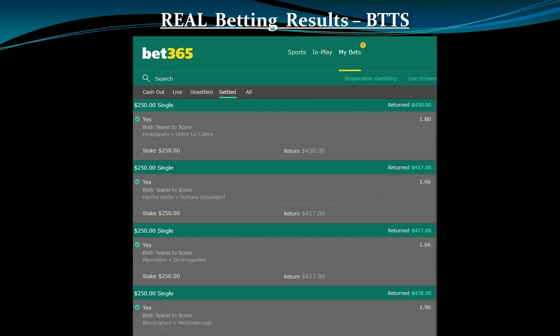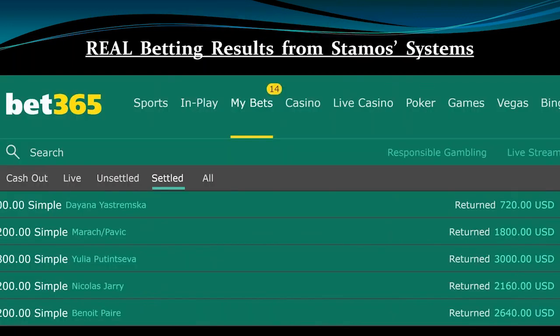I also want to show you real betting results obtained from our top automated and top expert systems. This particular one is from a BTTS — Both Teams to Score — system, and these picks were generated from our brand new Soccer Buddy tool. These are actual 250-dollar bets placed on a Bet365 account, and those are the returns you'd get if you had placed these bets yourself on these particular picks.